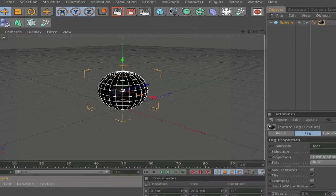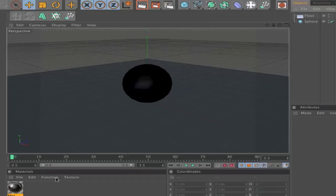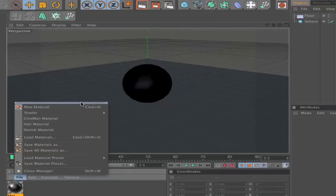So, first let's go create a floor, go to here and go to Floor. Now we need the glowing material, so go to File, New Material.